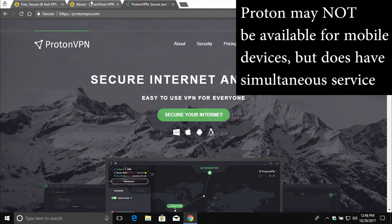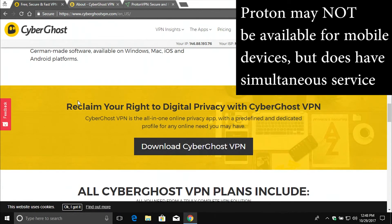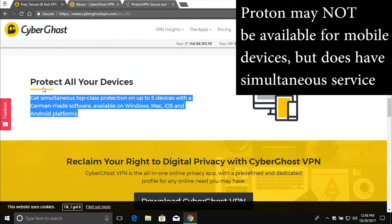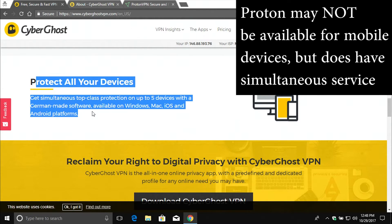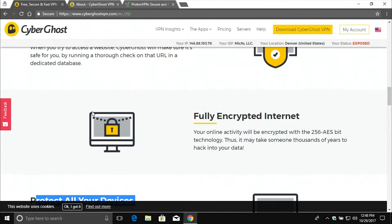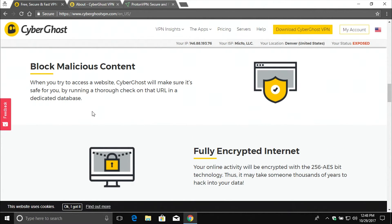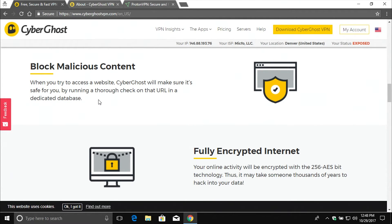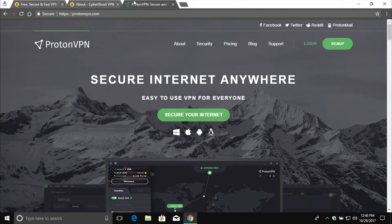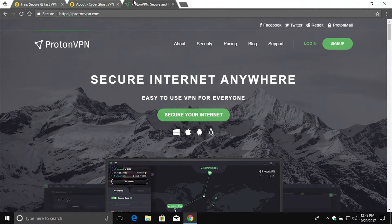I did notice that they do not state that it's available for multiple devices. So that is a possible downside with ProtonVPN, as well as they did not specifically state anything as far as any sort of filter. But you may not need those. And so if you're just looking for the best, most secure, private option, ProtonVPN may be the best choice to go with.